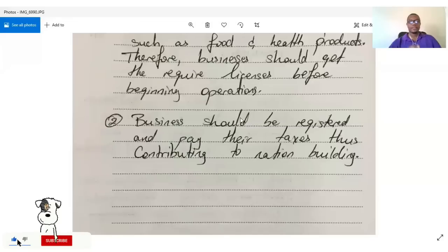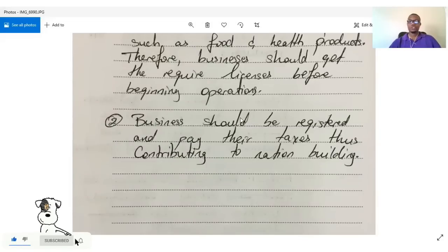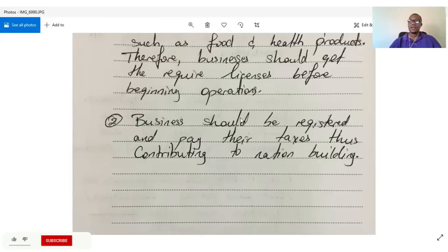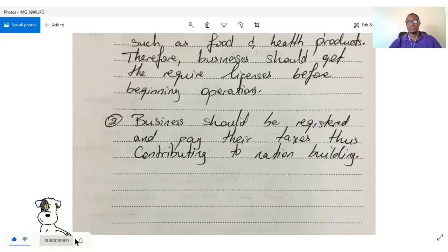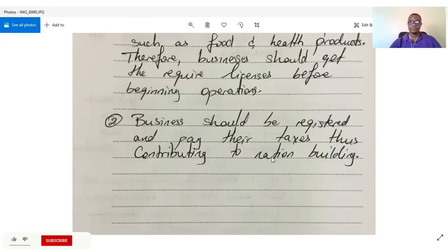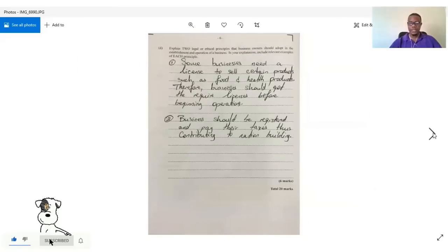Second: businesses should be registered and pay their taxes, thus contributing to nation building. There are many taxes levied on businesses — even indirect taxes like customs duties — and all of these should be paid.